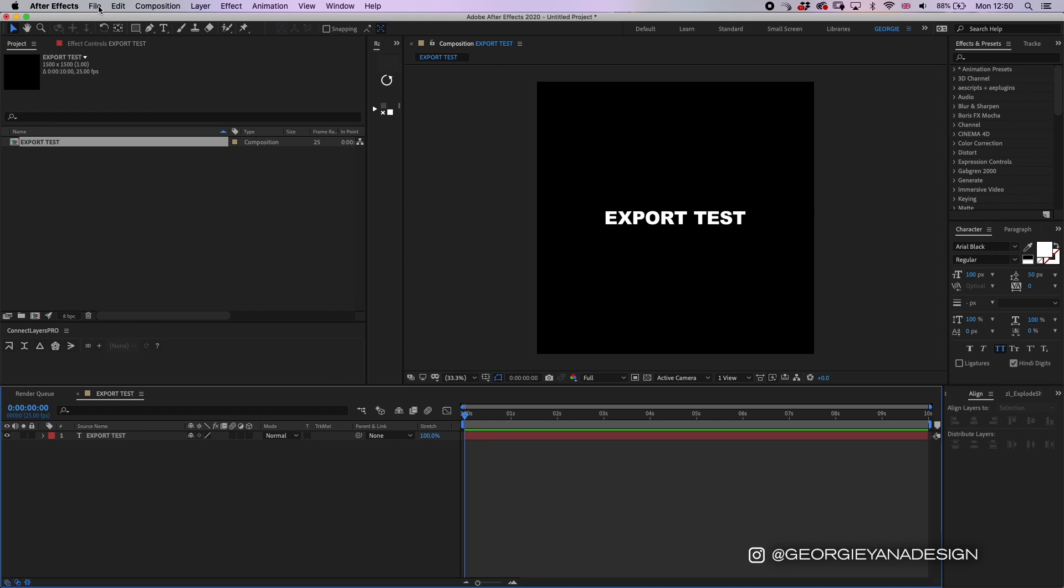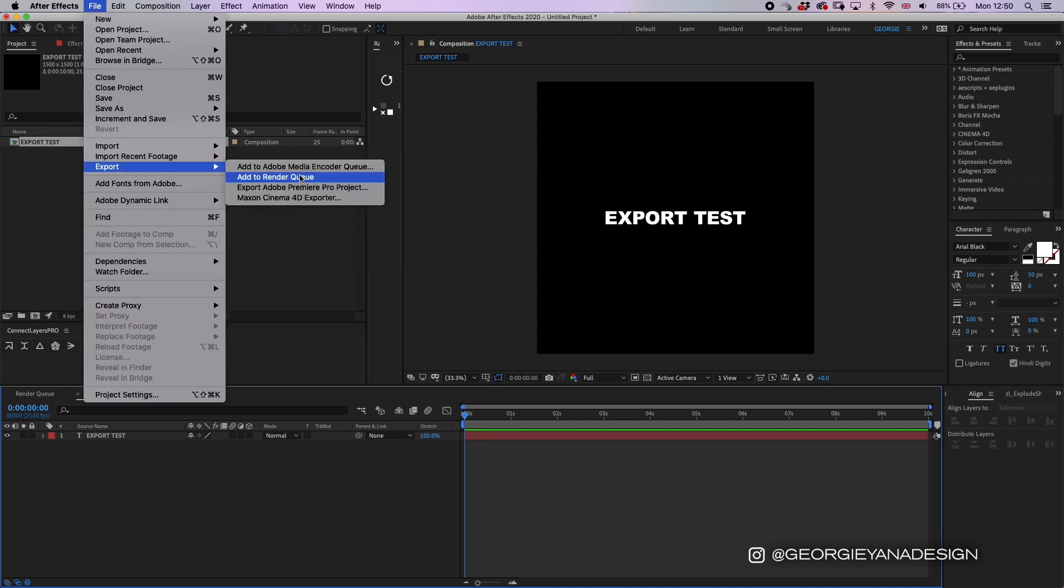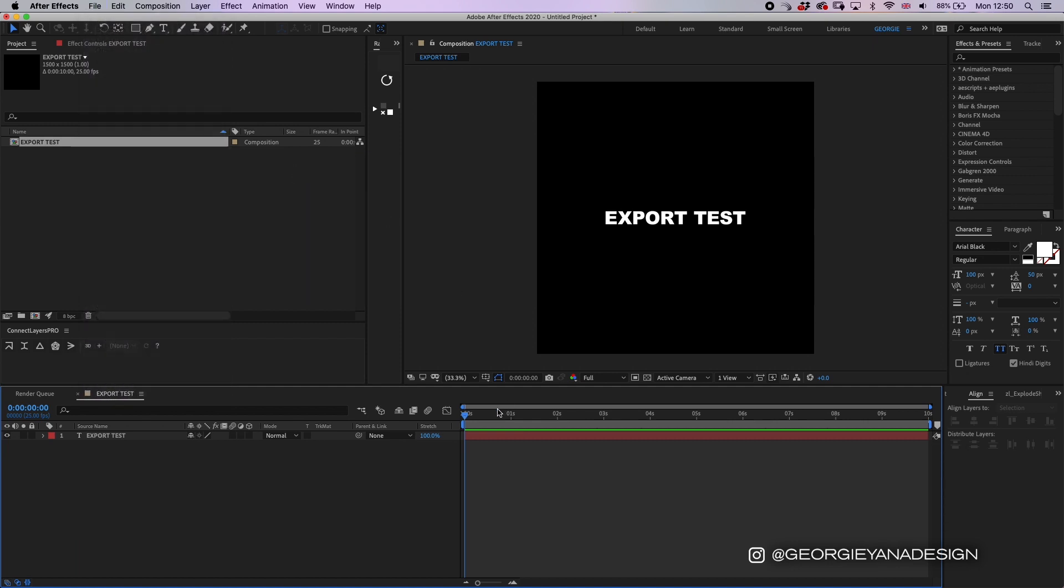So then I will click File, Export, Add to Media Encoder.